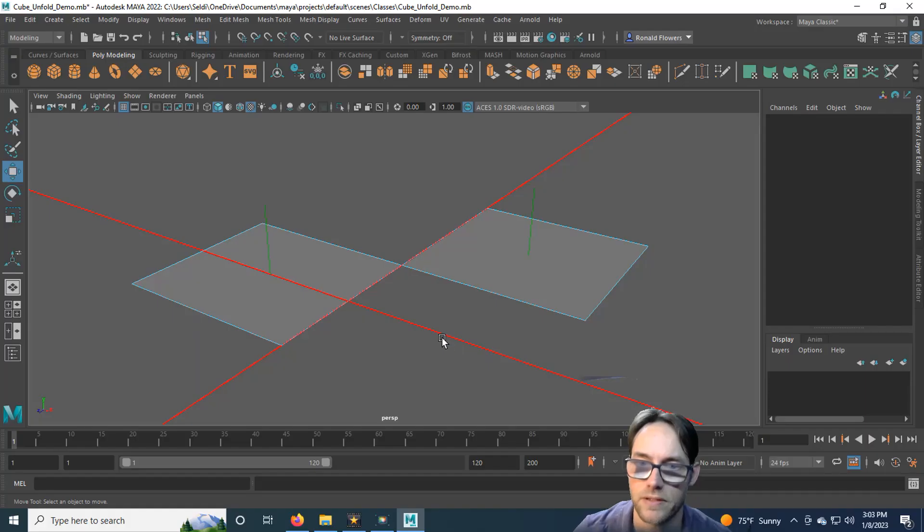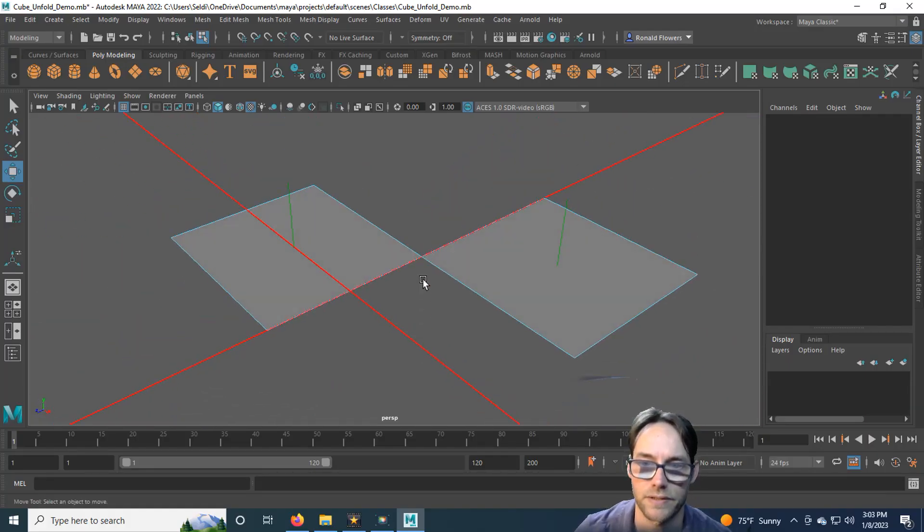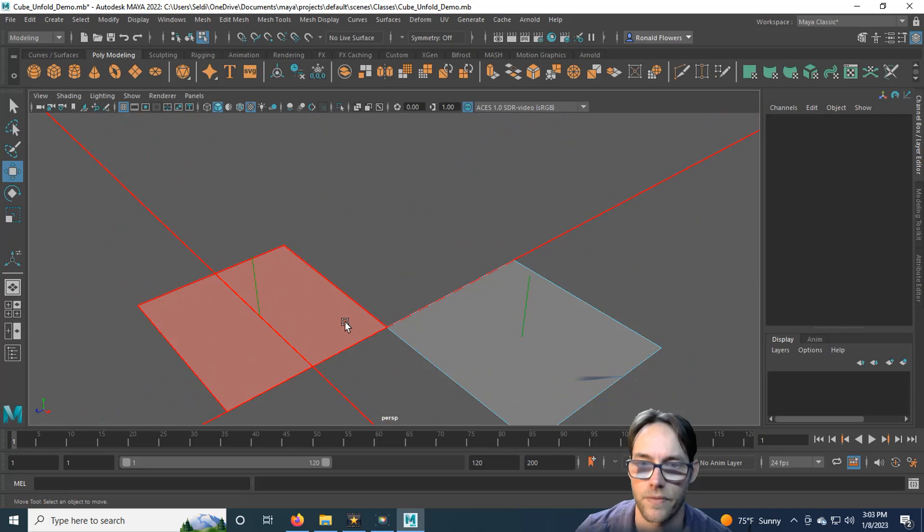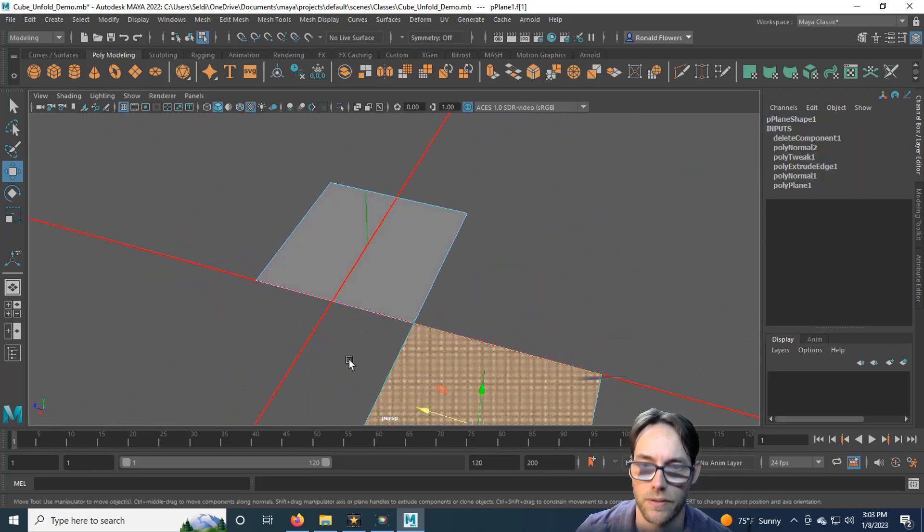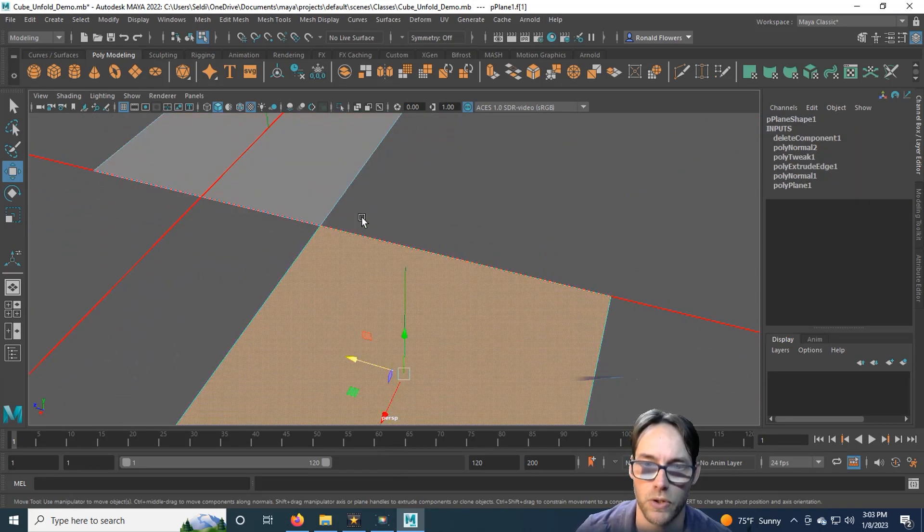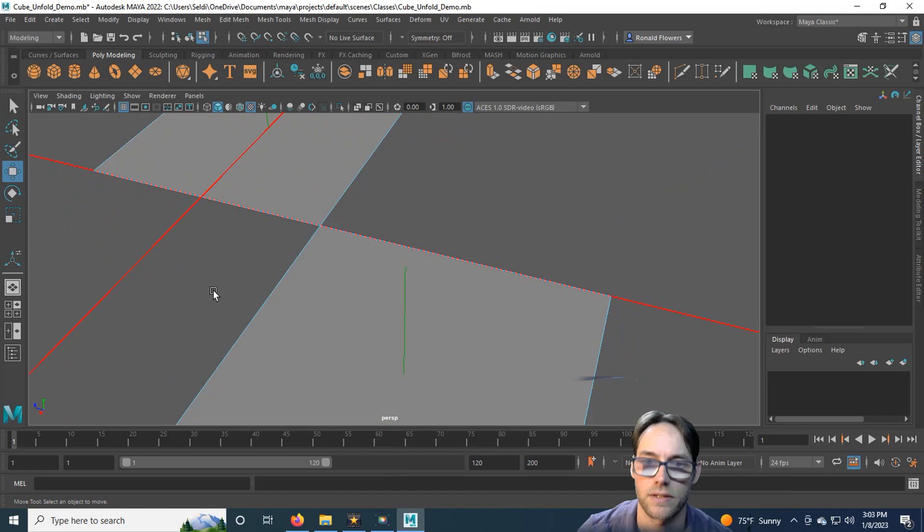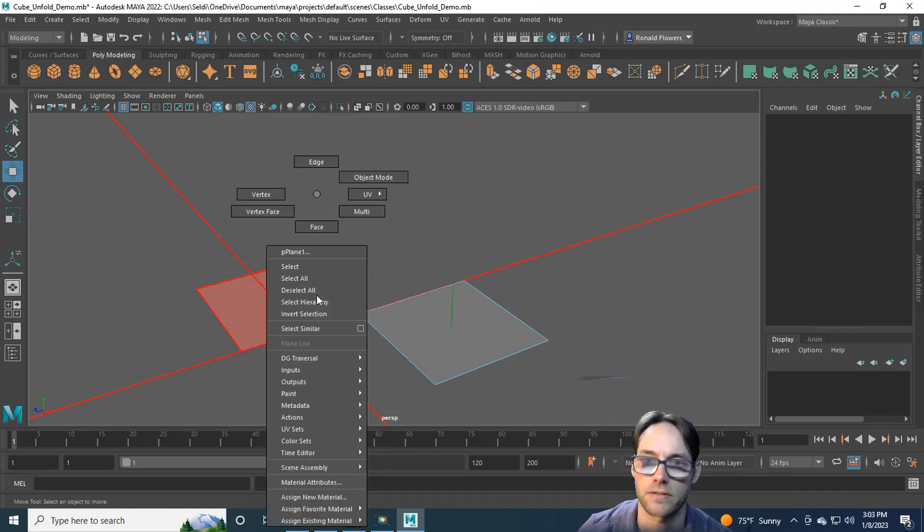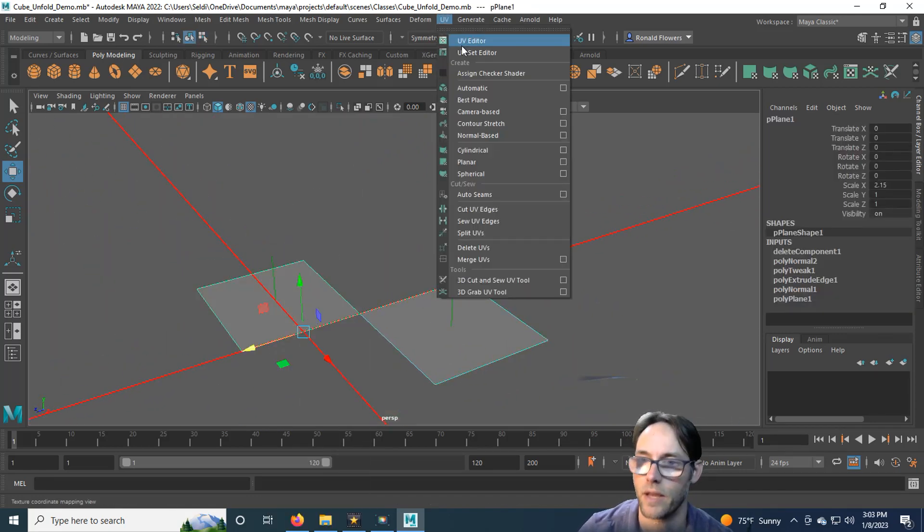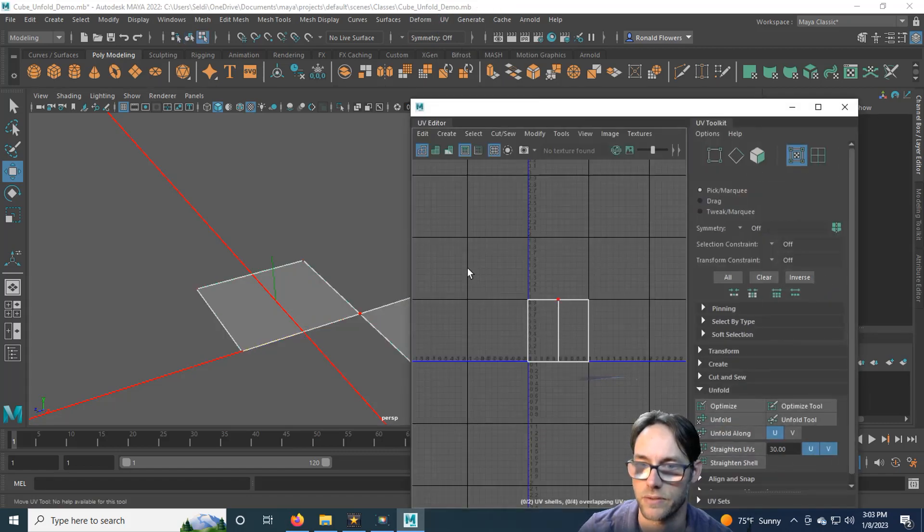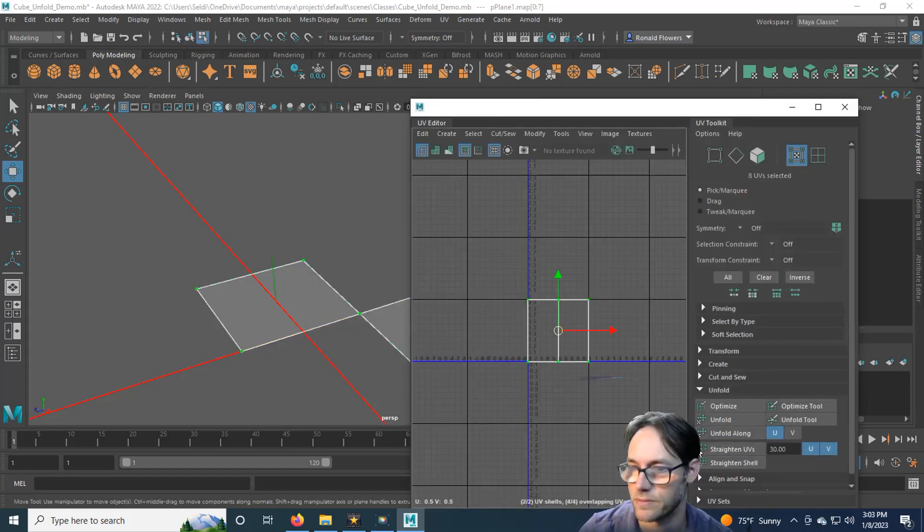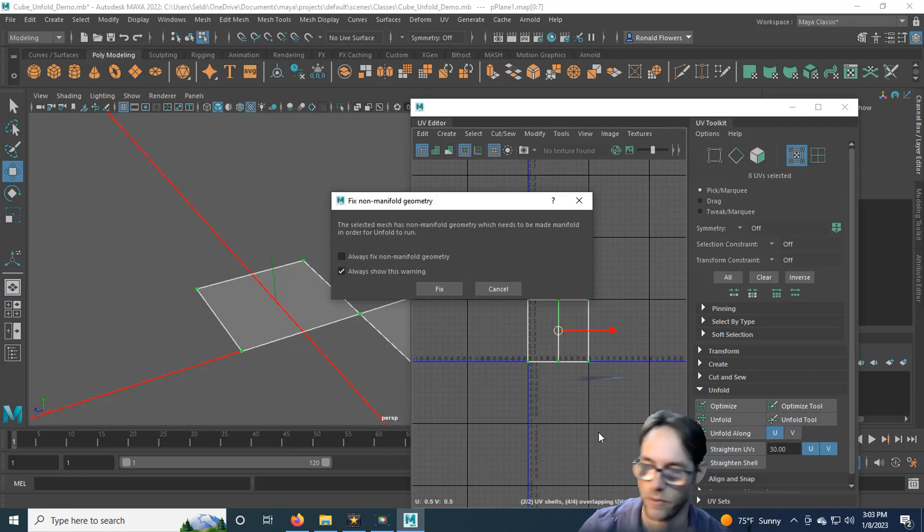Now this is technically non-manifold because they are joined together with a single vertex, but there's no edge. So you have the same kind of problem. If you take this and try to unfold it, Maya will be unhappy and yell at you.